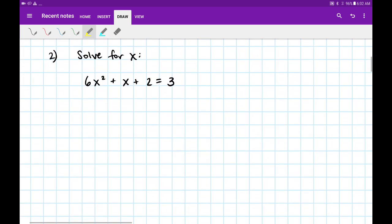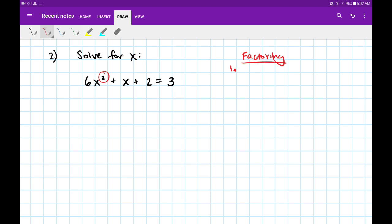Number two says solve for x. Notice that we're dealing with a quadratic equation — I've got an x squared in the expression. The ways we can solve for x are multiple depending on the expression. We can always try factoring first, and the first method we should usually check is greatest common factor.